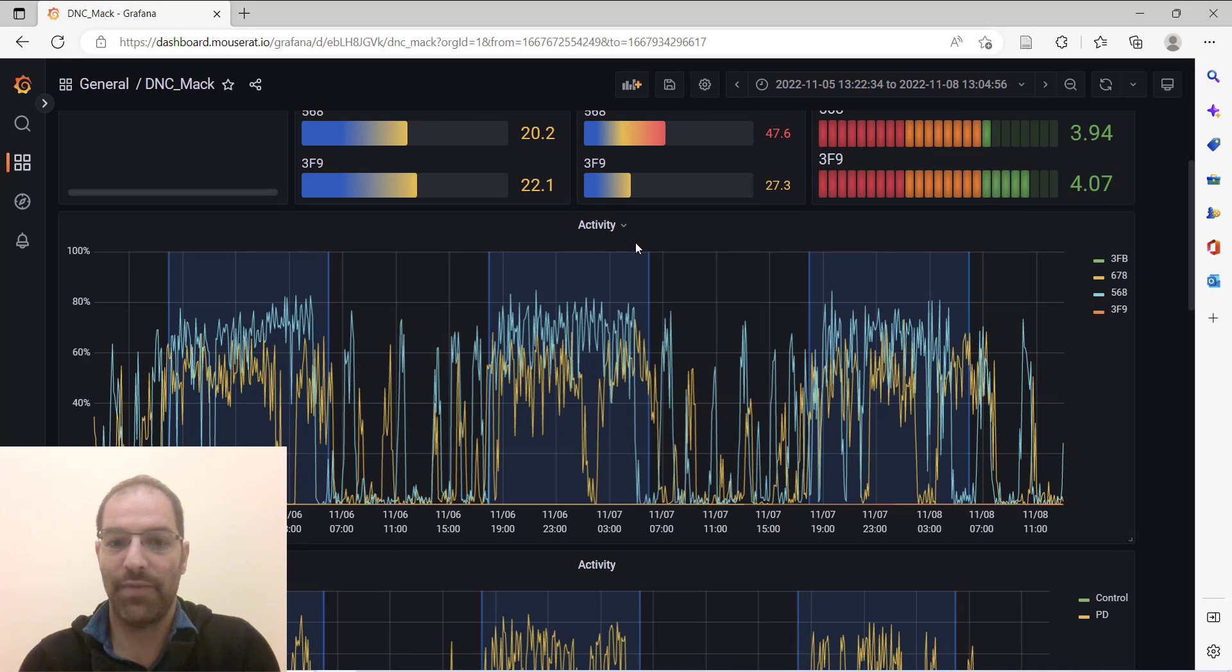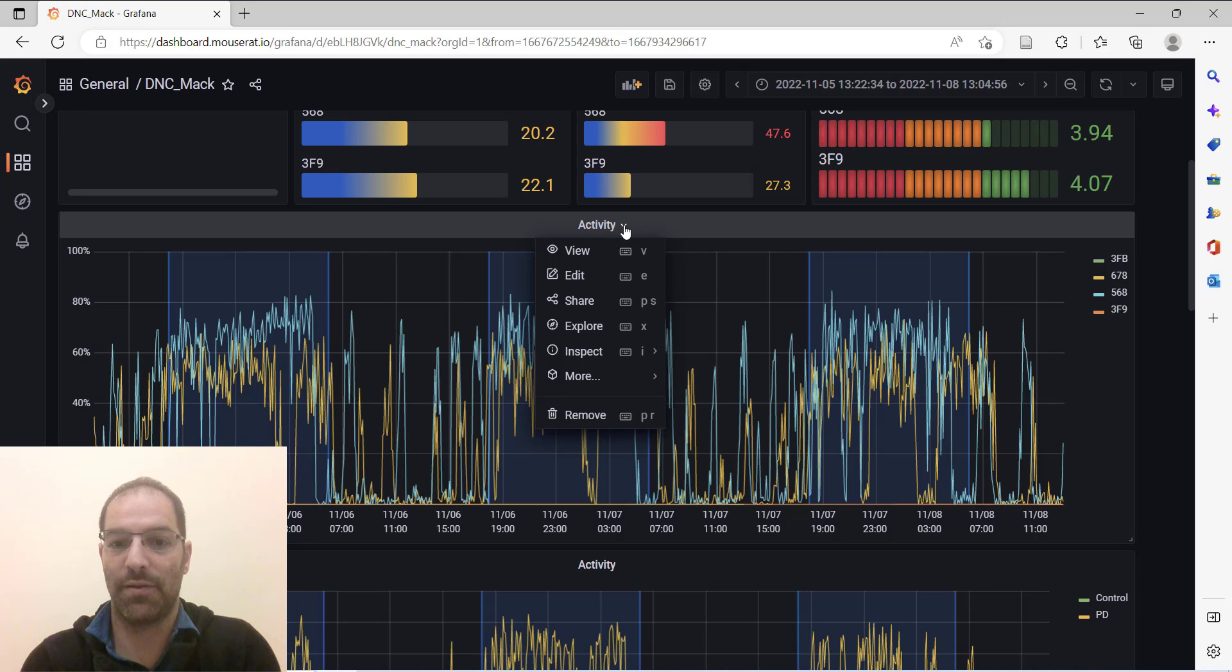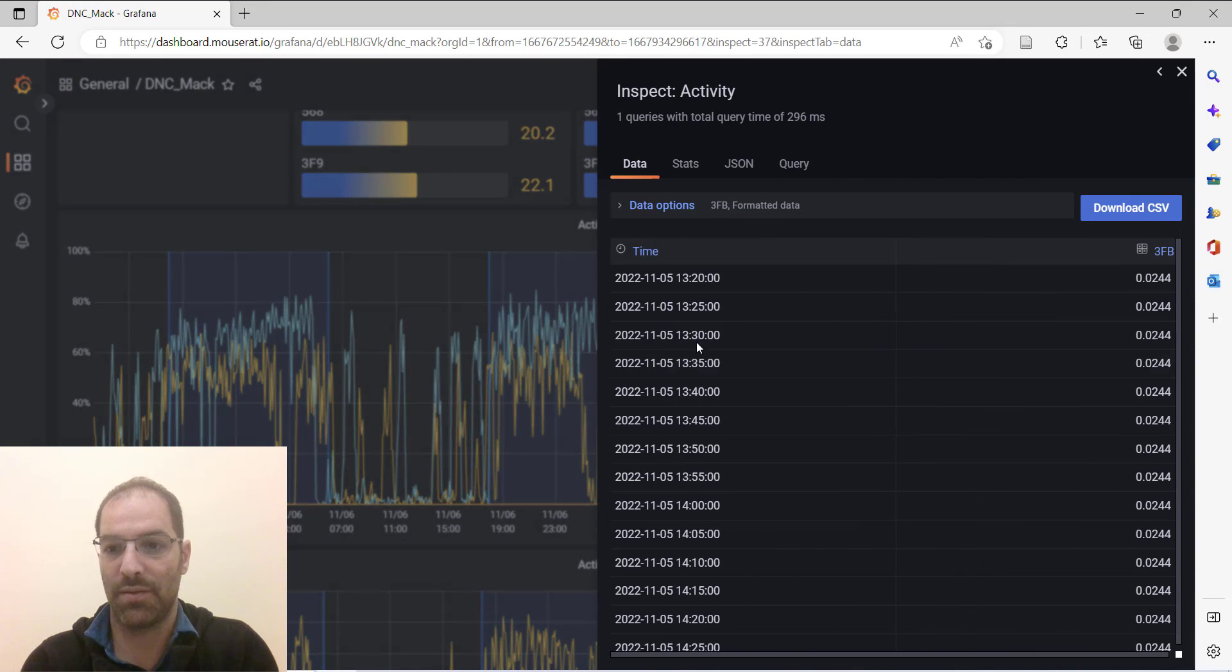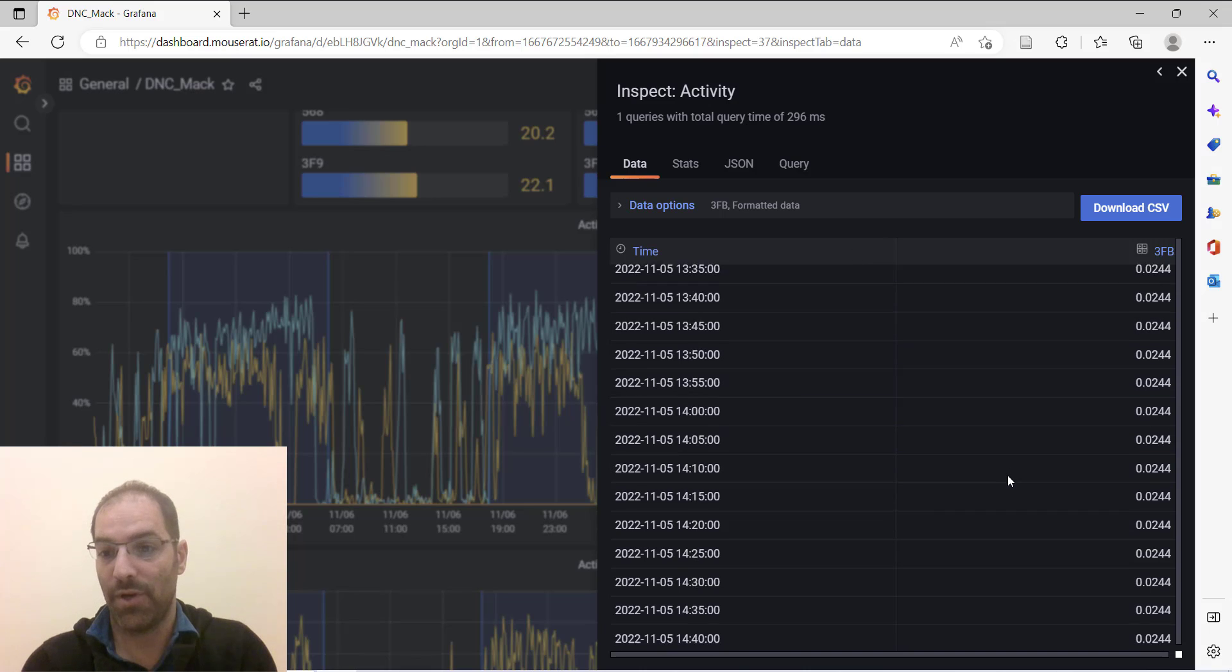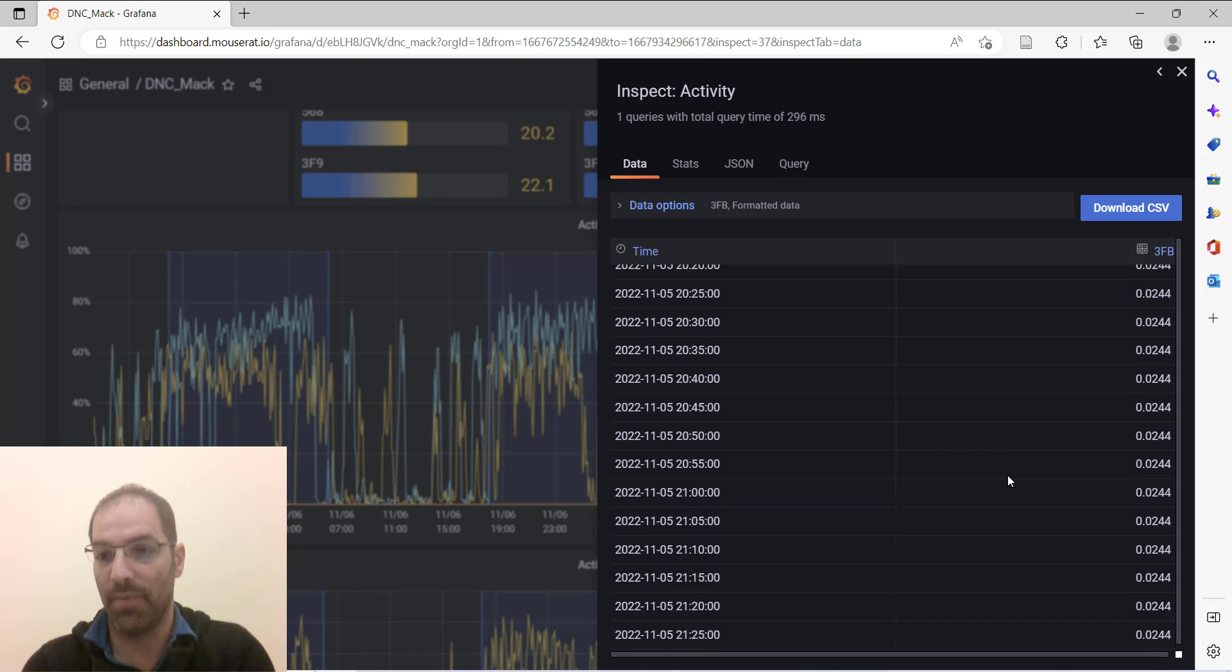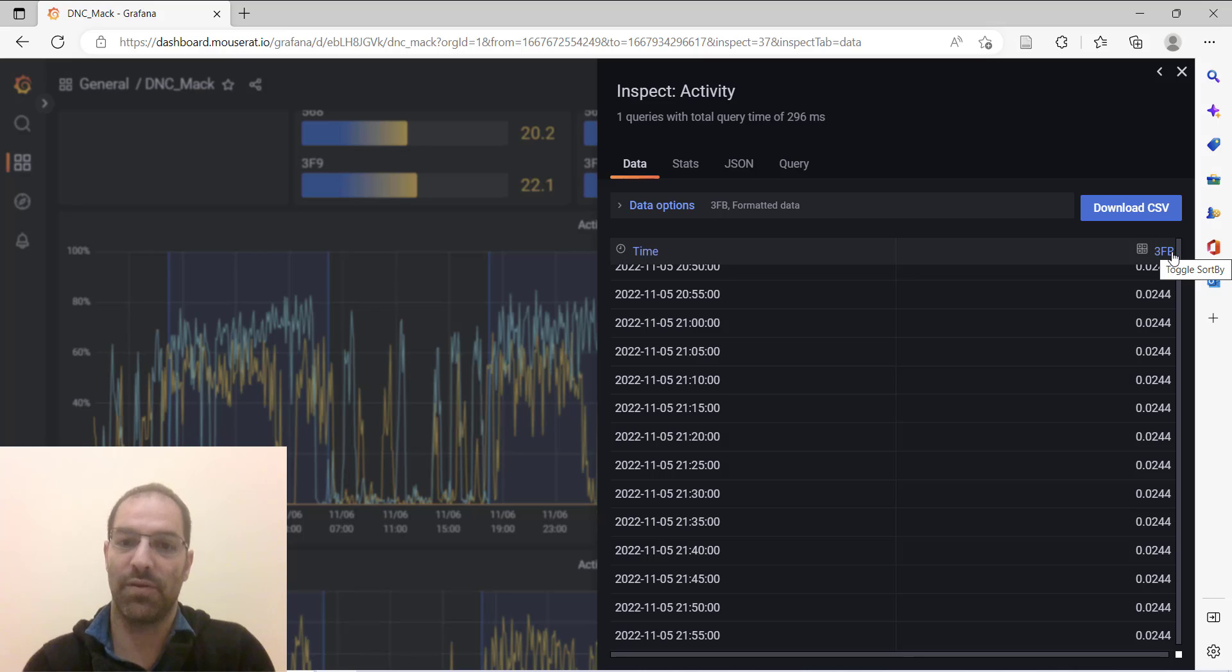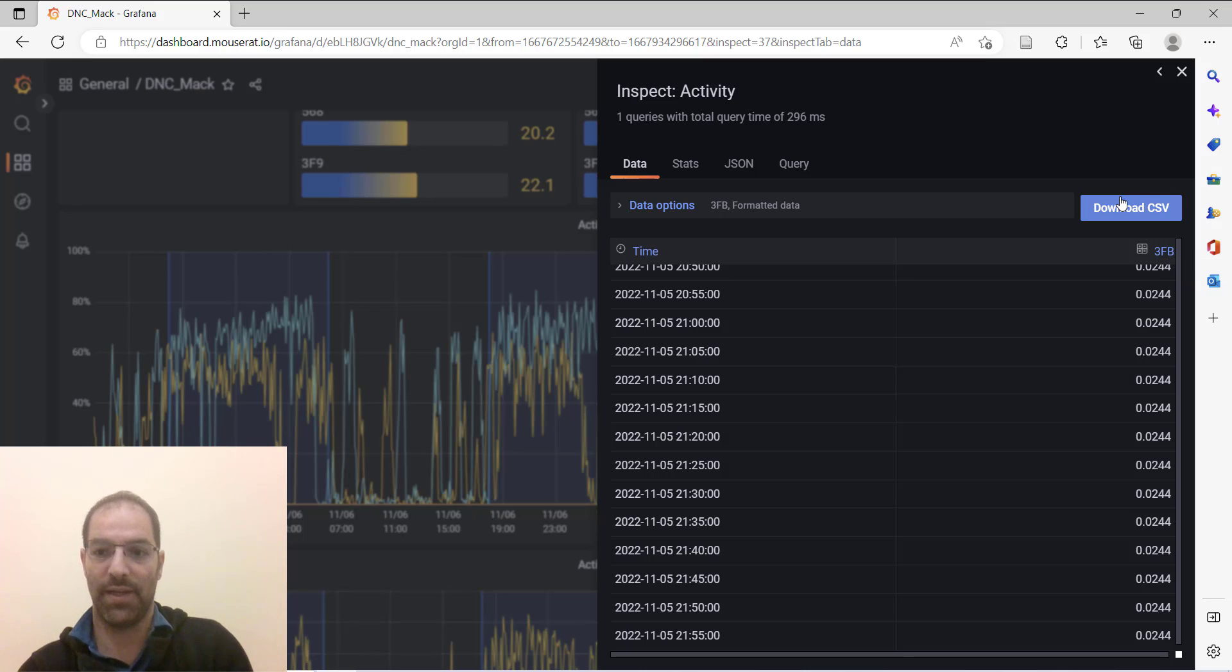Once you have the time range you want to see, you're going to click this little carrot, go to inspect data, and you'll see your raw data here. However, we're only looking at one device, 3FB, so if you click download CSV you'll only get data for one device.